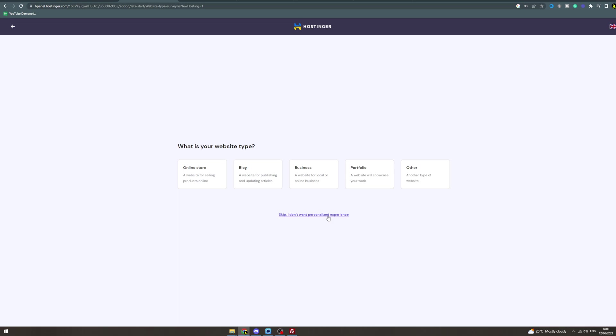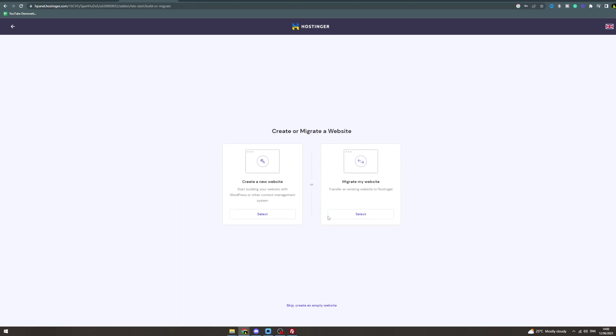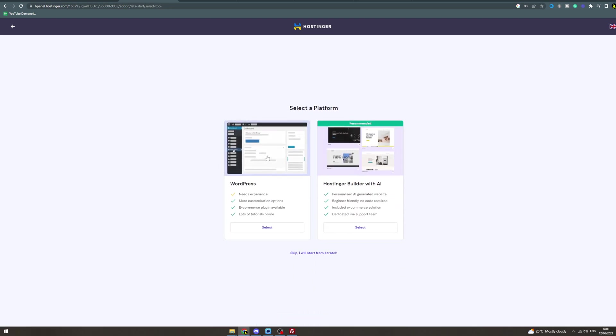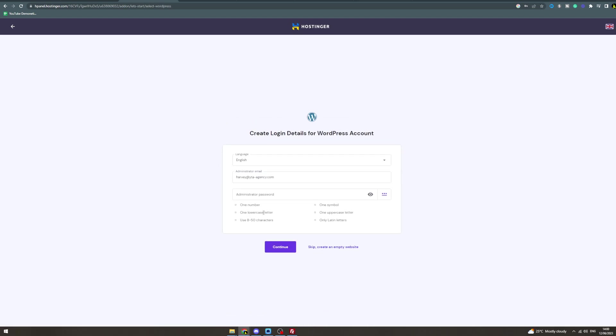Now from here you can migrate your website or you can create a brand new one. Click that. Do you want WordPress? That's what we want, so click select.